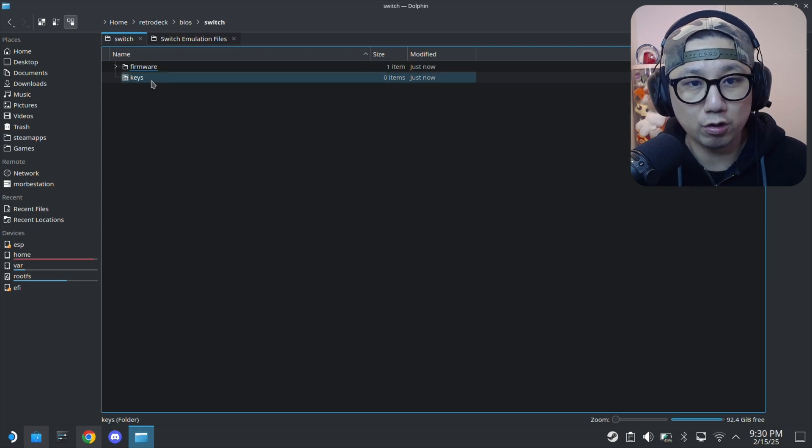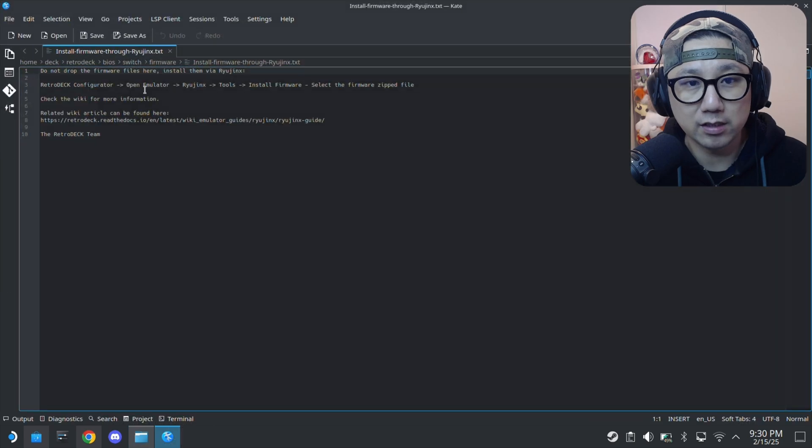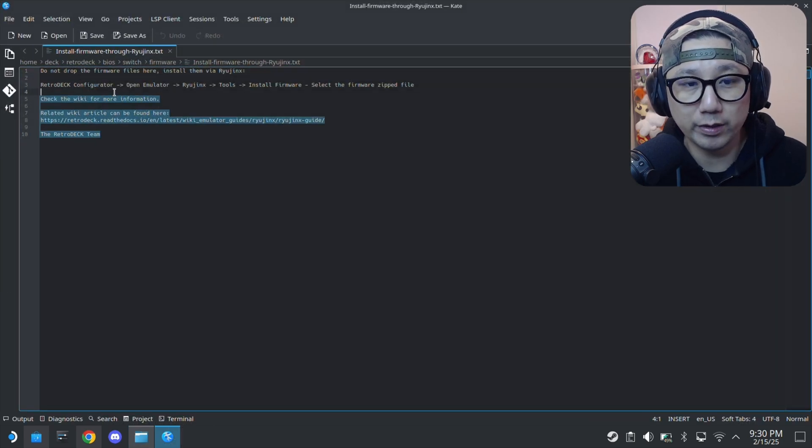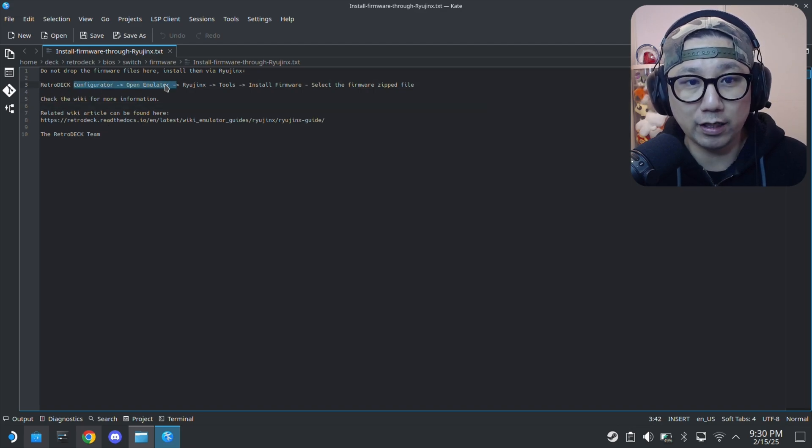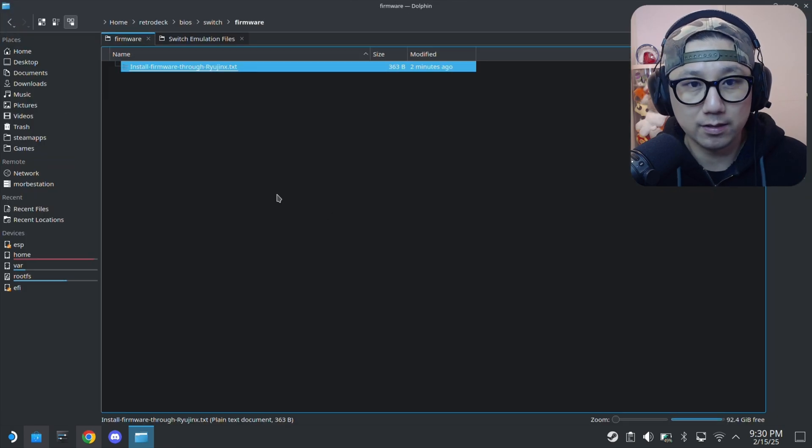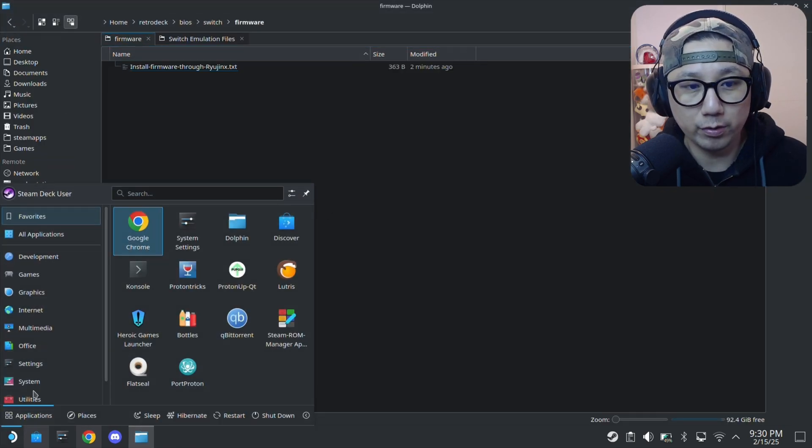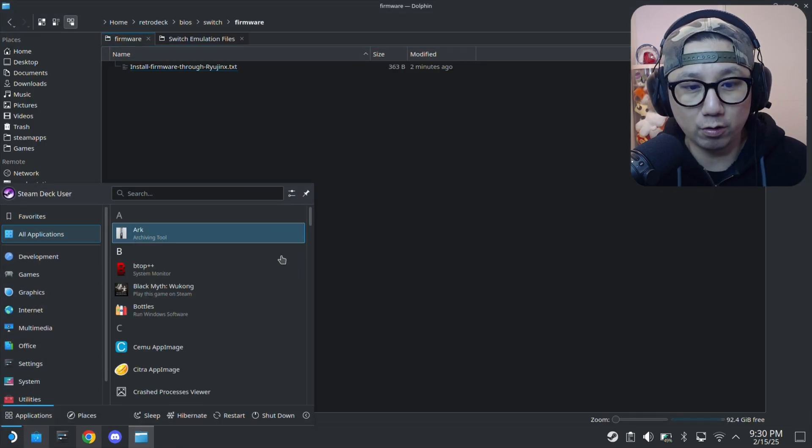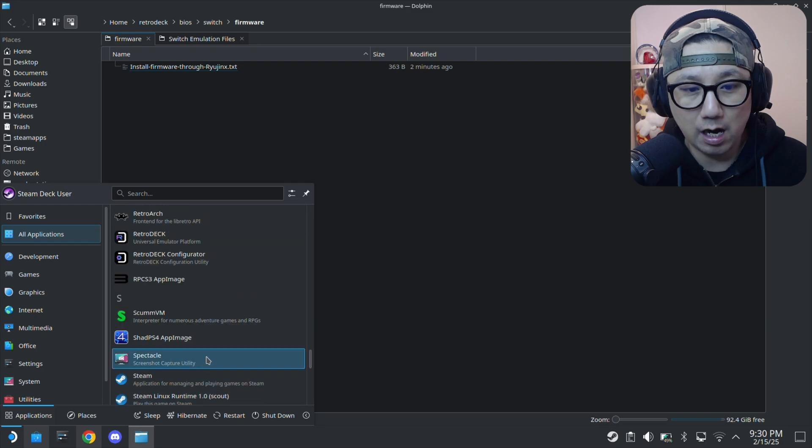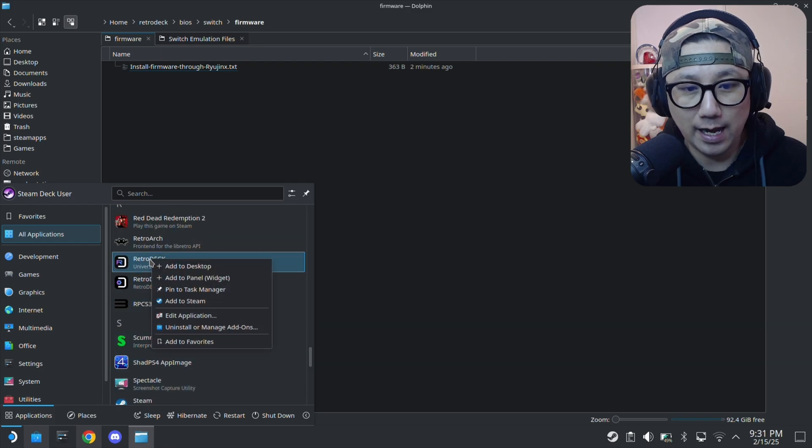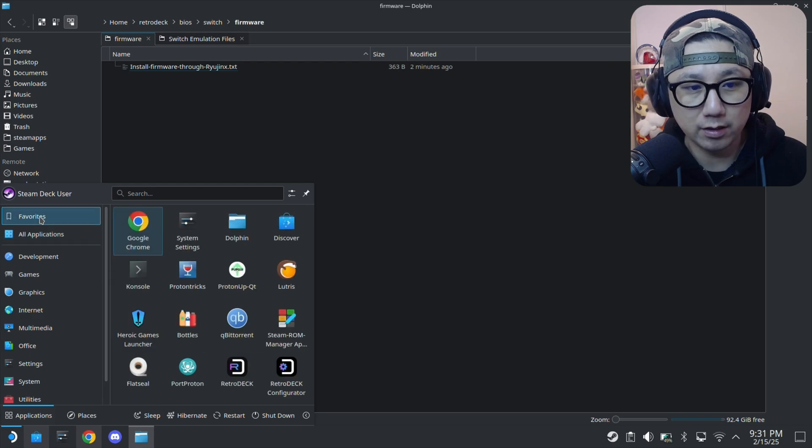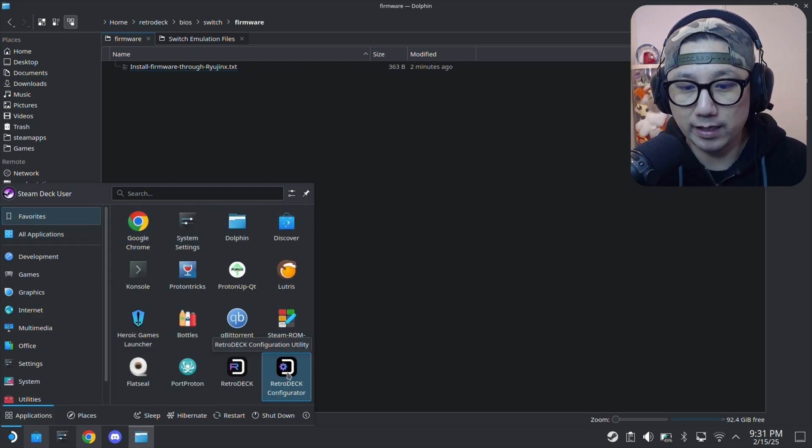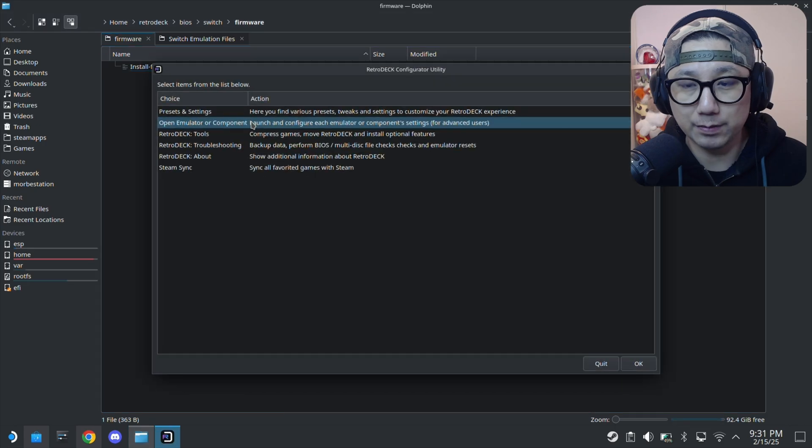For firmware, install firmware through Ryujinx. Do not drop the firmware files here. We need to install it through Ryujinx, so we need to open it using the RetroDeck configurator. We're going to go to the Start button, All Applications, scroll down to the R. I'm going to add these to favorites.